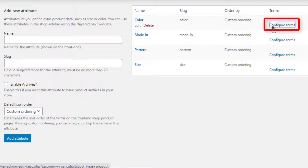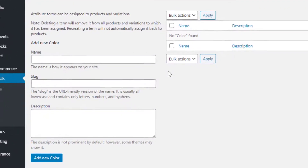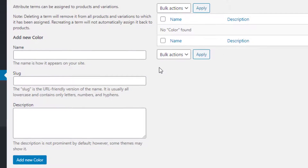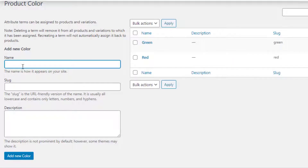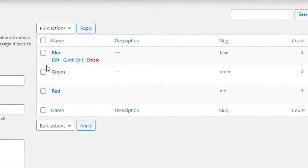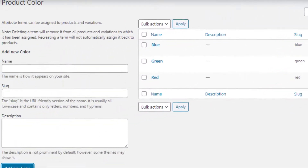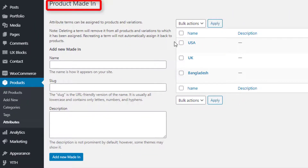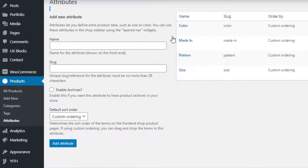In this page you can add as many variations as you want for your selected attribute. I'll add Red, Green, and Blue variations for my Color attribute. First I will fill the name field as Red and click on Add New Color button. I'll repeat the same process to add Green and Blue variations. So now Color attribute variations are created. I'll follow the same process to create variations for the rest of the attributes.